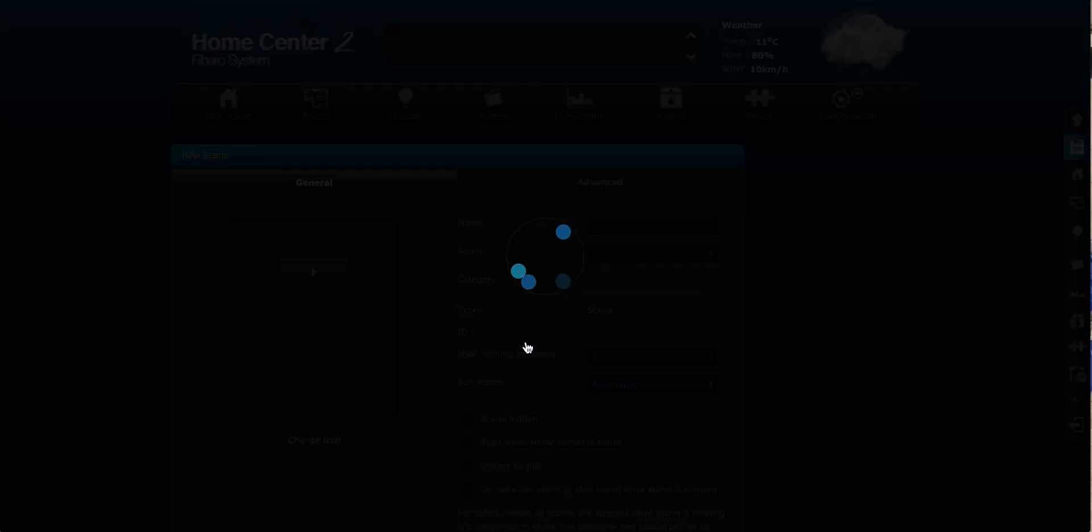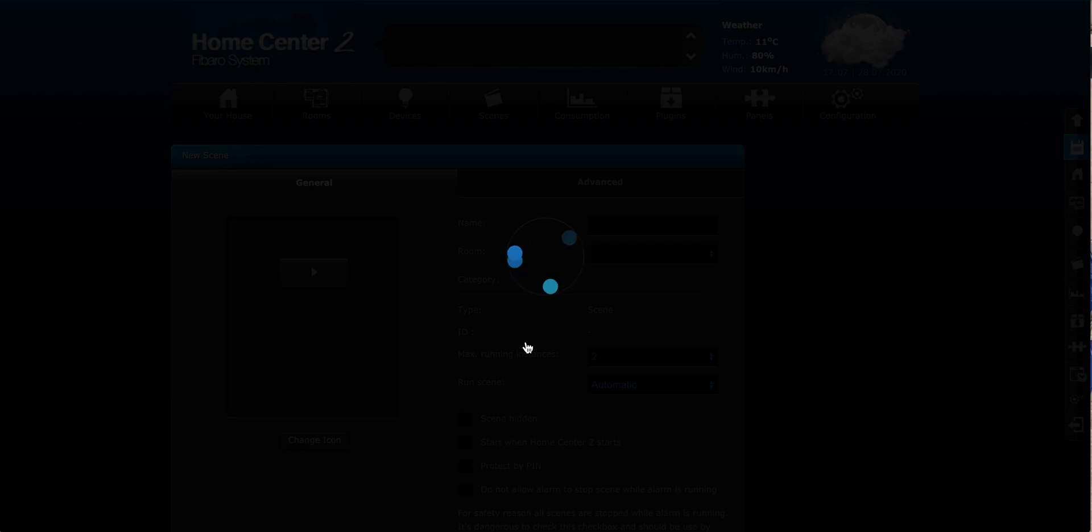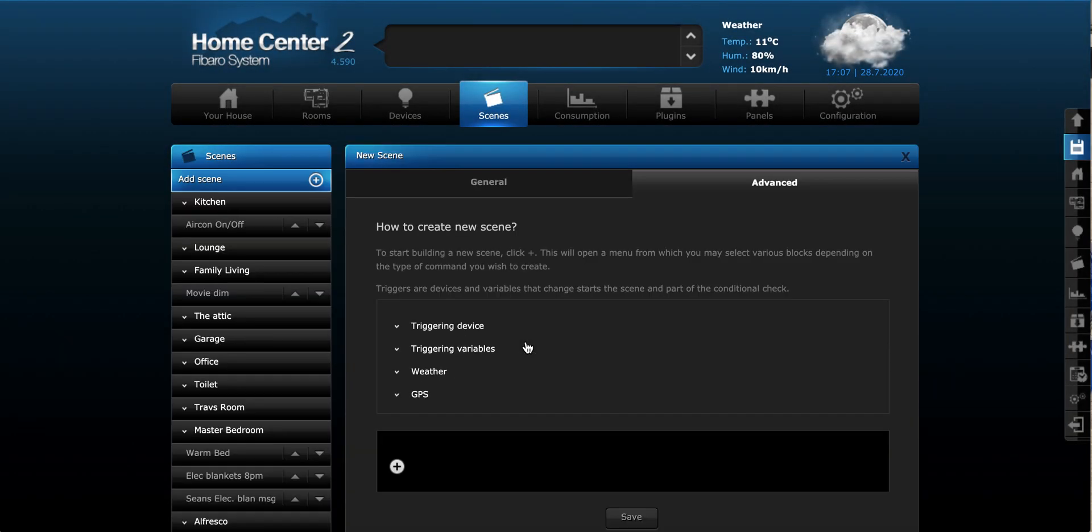So we click on add and this will bring us to the front screen where we start to create our scene. So the important thing to remember with scenes is that we're trying to create an action from a limited input. So we want something to happen automatically. If we, let's say we push one button, we want 10 things to happen.